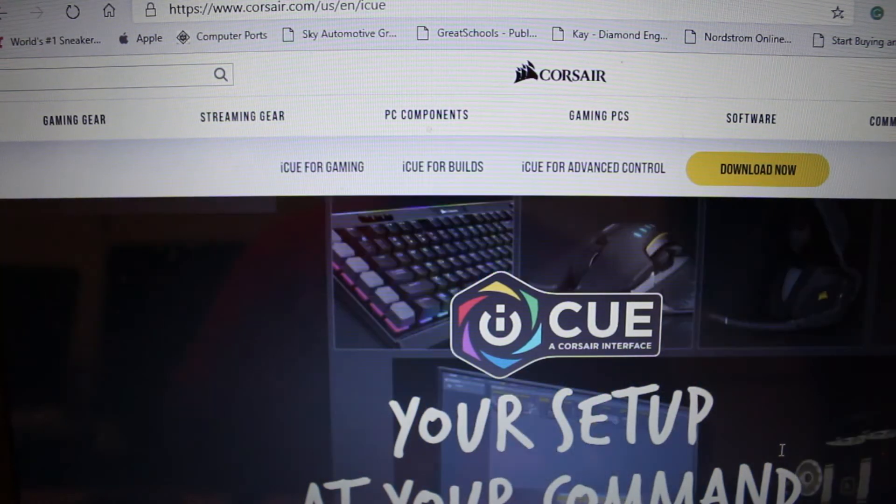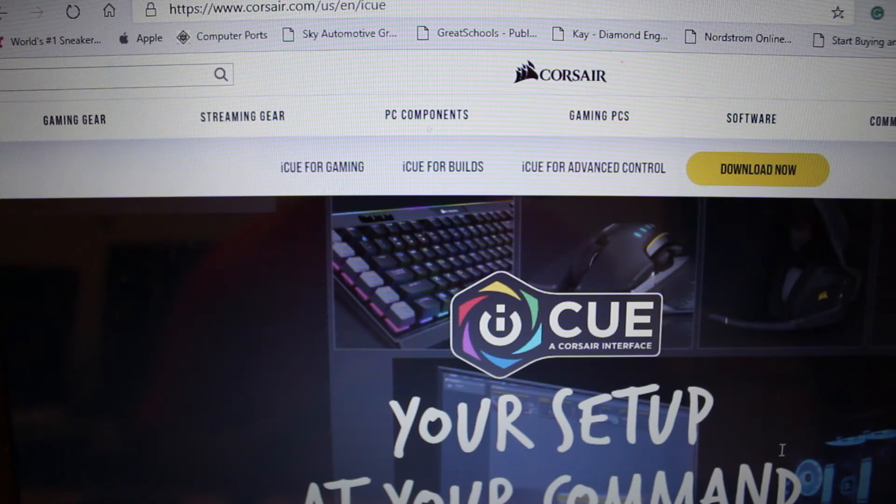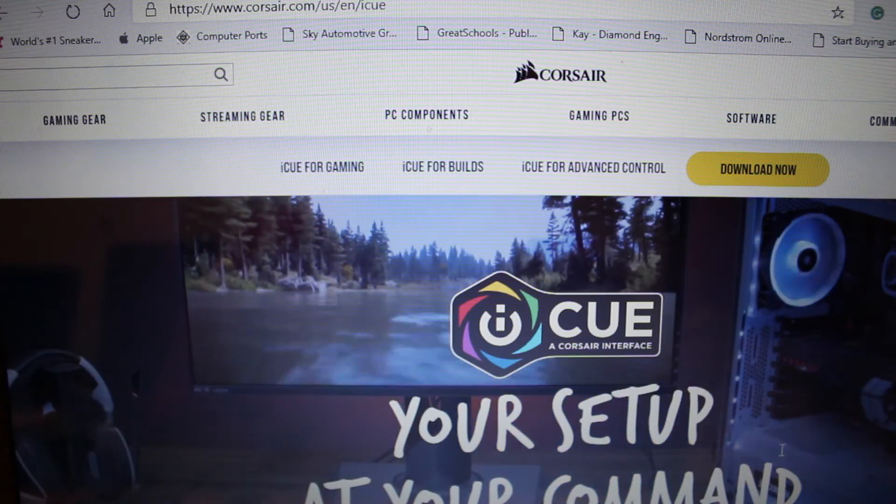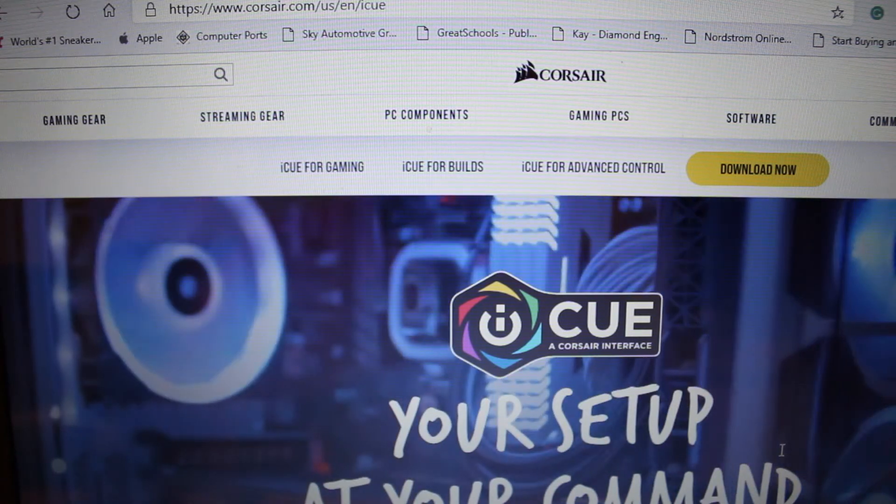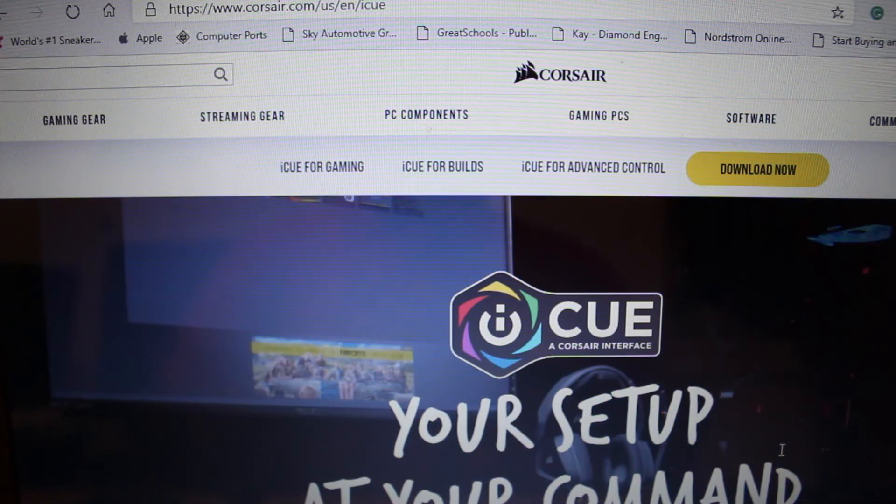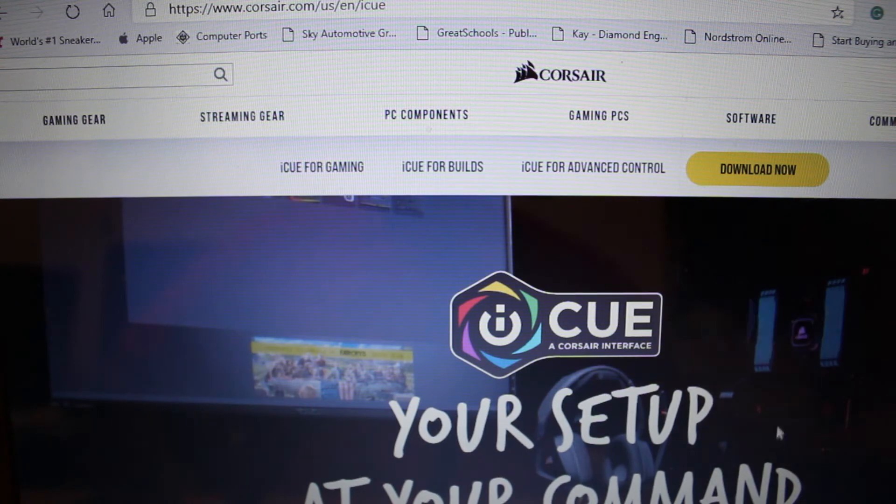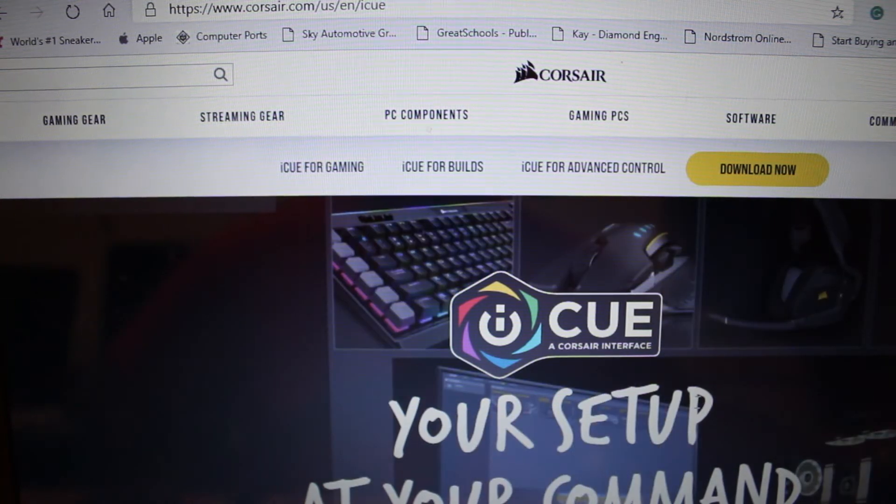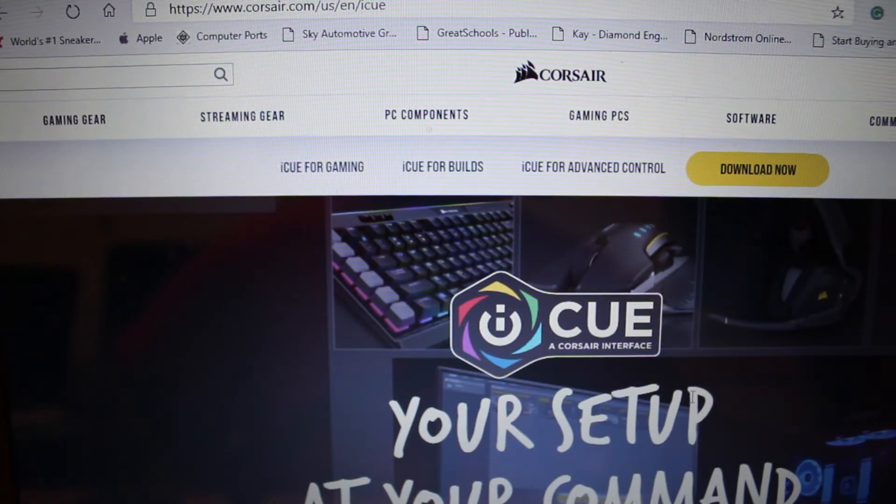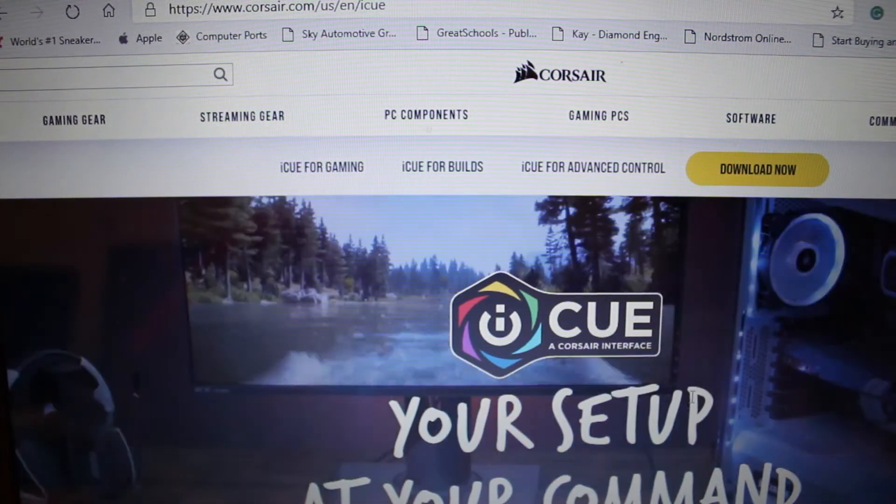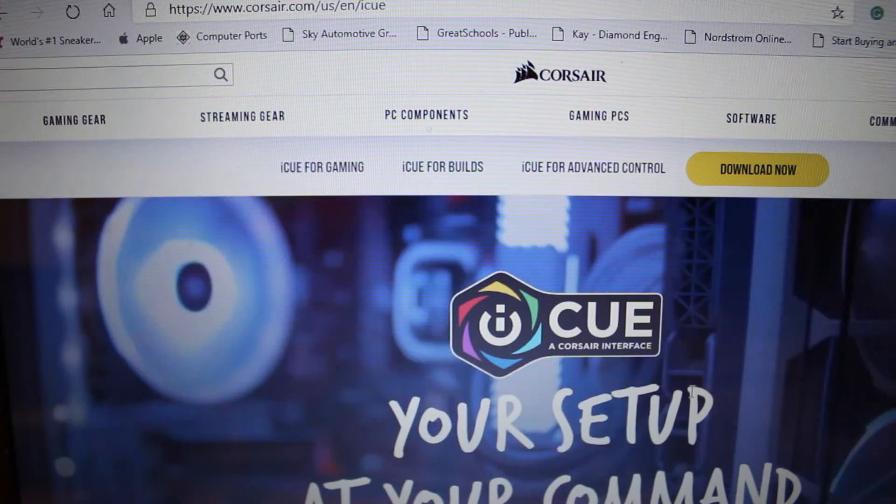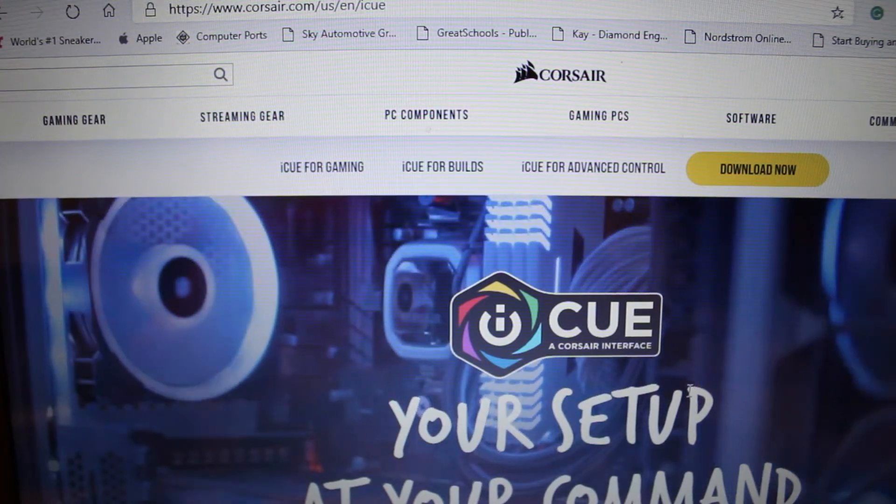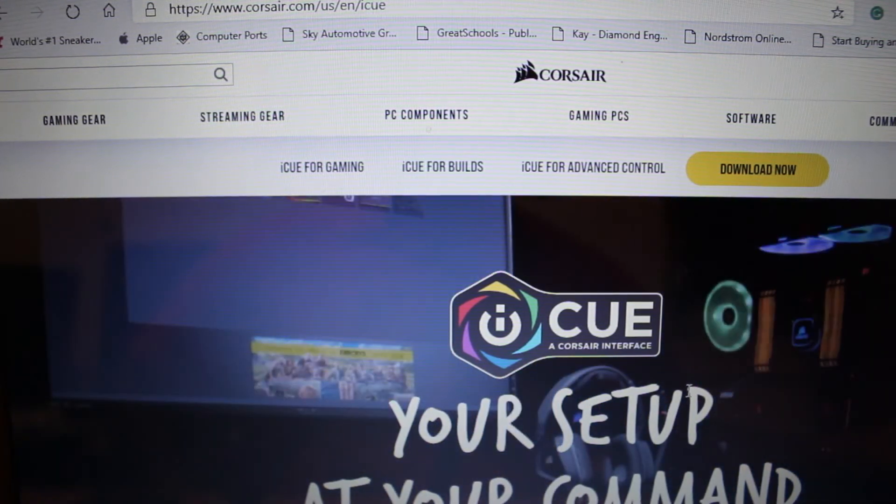So once we hit finish then the screen will pop up for the interface itself. Then this is where we can actually customize the mouse toward your choosing and that includes a lighting scheme which is definitely RGB lights which is a lot on this mouse.